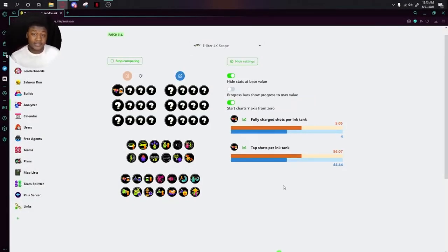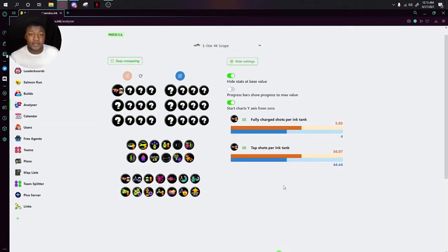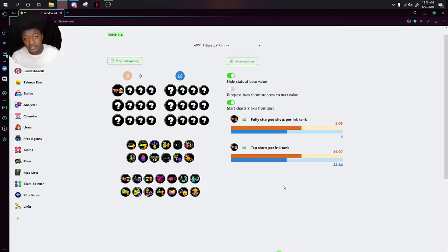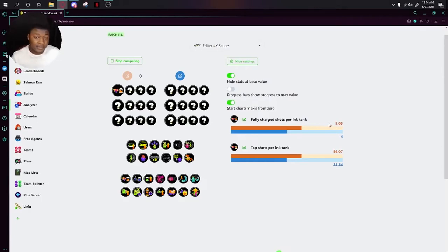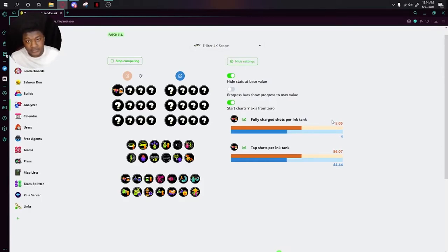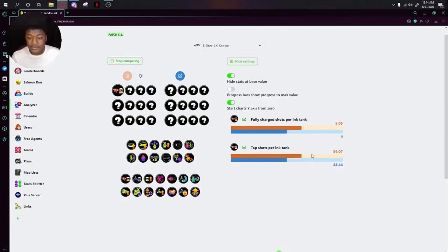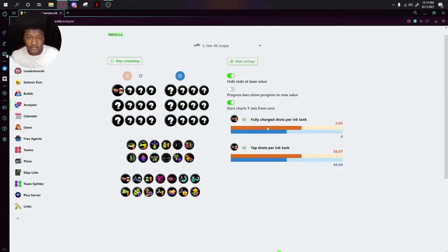Stats. From here on out, things get a lot simpler because these abilities are pretty self-explanatory. For example, Ink Saver Main actually makes it so you can shoot more times in one ink tank. As you can see here, it says I would get 4 shots with just all base stats, but once I put on a main of Ink Saver Main, I get 5.05 shots. Again, this is another situation where you can see the E-liter's specific stats like tap shots and fully charged shots.